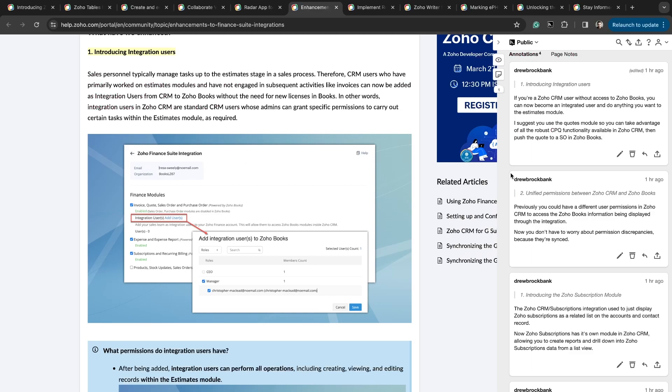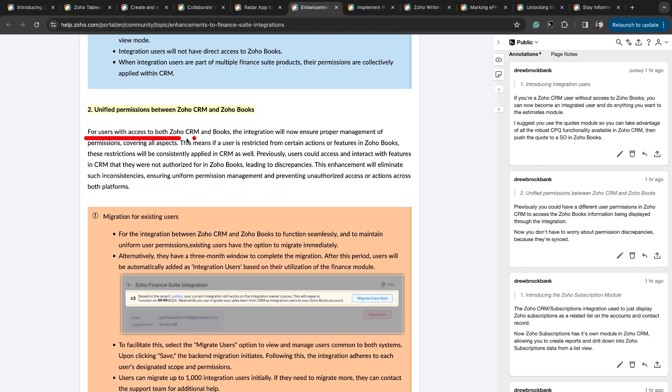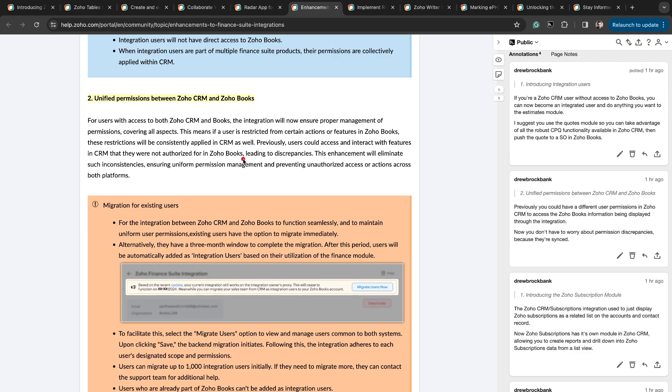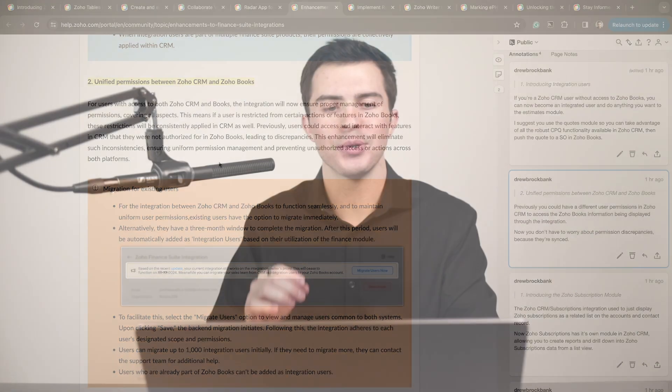Next thing is unified permissions between Zoho CRM and Zoho Books. For users with access to both Zoho CRM and Zoho Books, integration will now ensure proper management permissions. The nice thing here is whereas previously in Zoho CRM, you could give permissions to a user on what Zoho Books information they get access from Zoho CRM via the integration. The thing that you need to take away from here is now there's no room for discrepancies because they are synced. The permissions are synced across both applications. It's a small thing, but it can be a big problem if someone has no access to Zoho Books information in Zoho CRM but all access in Zoho Books.